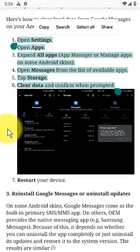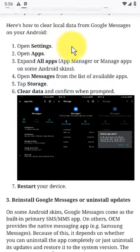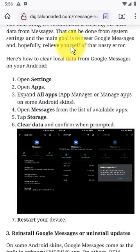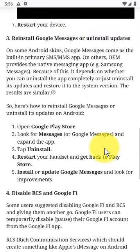If that doesn't help, try clearing the data from the app. Step 2: Clear local data from Messages. The next thing we recommend is clearing the local data from Messages. That can be done from system settings, and the main goal is to reset Google Messages and hopefully relieve yourself of that nasty error.